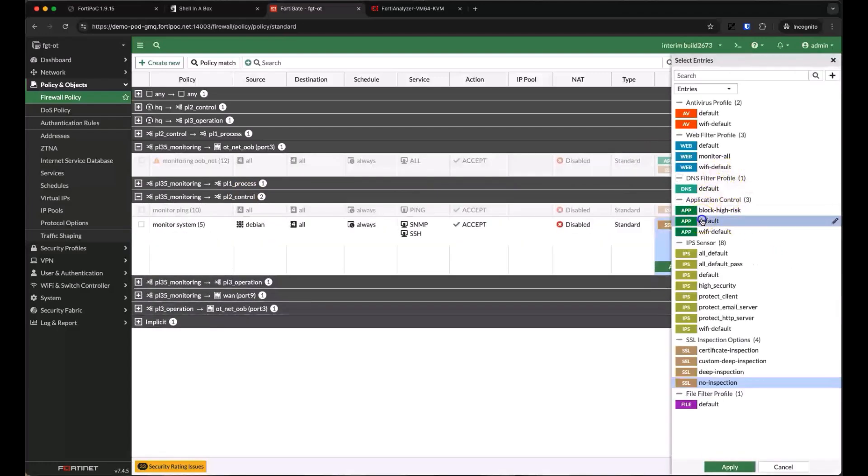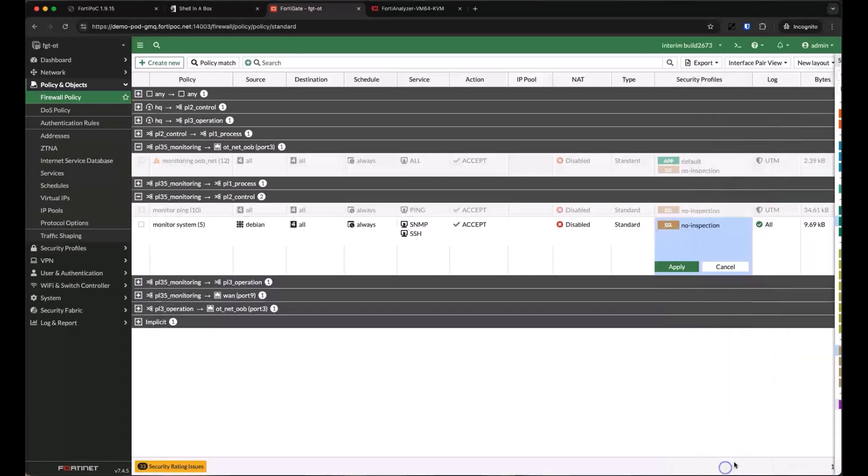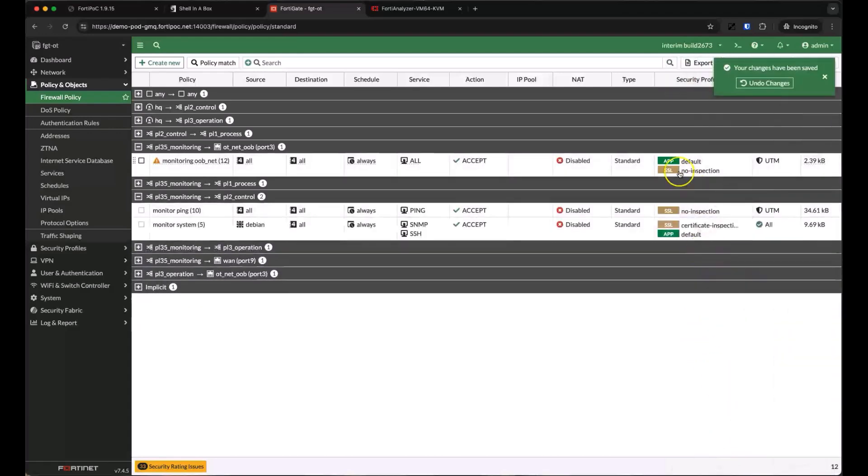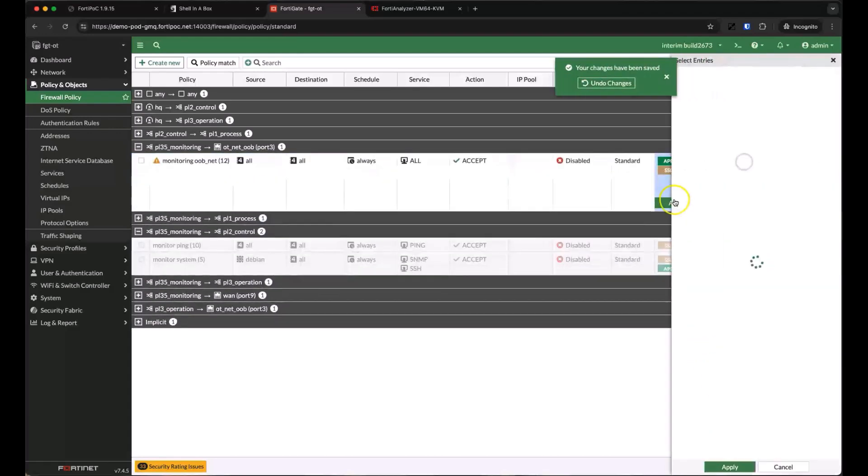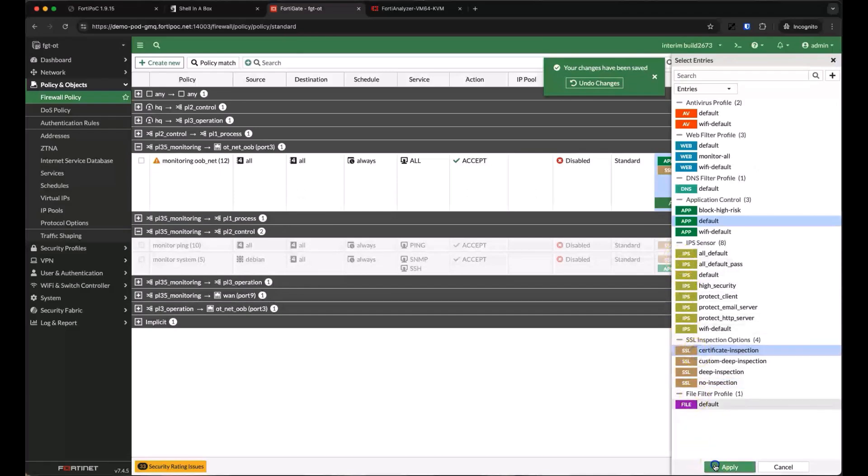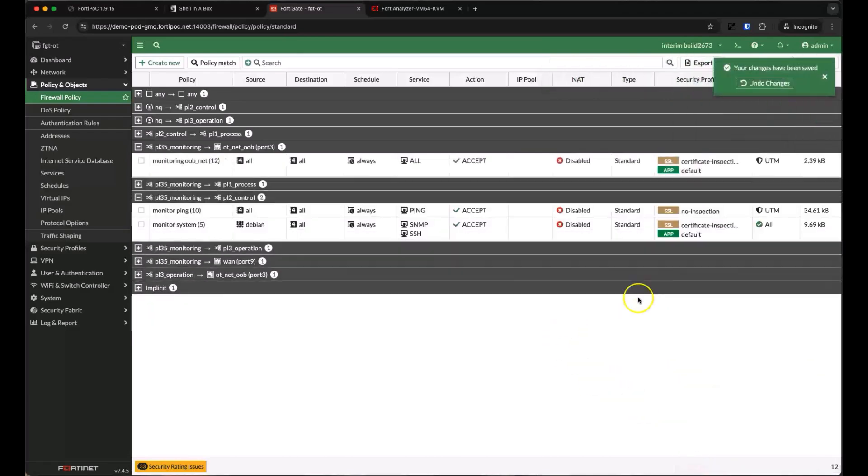Let's also enable SSL certificate inspection so we can analyze SSL security headers, and I'll go back and enable it on the first policy because I forgot to the first time. Let's head back over to the asset identity center and we'll see what we found.